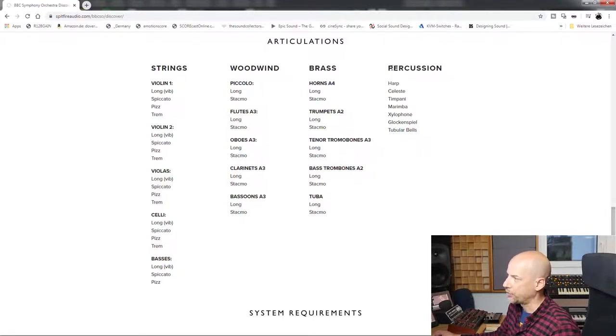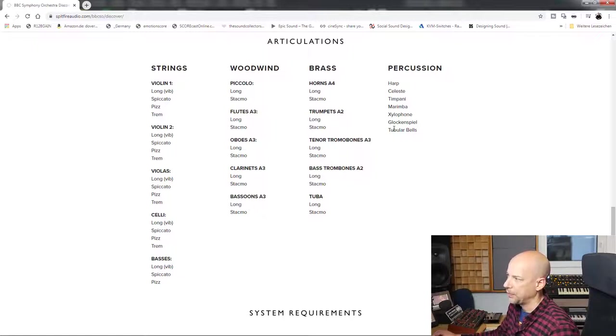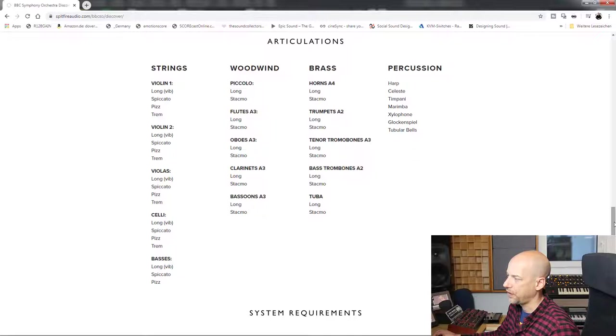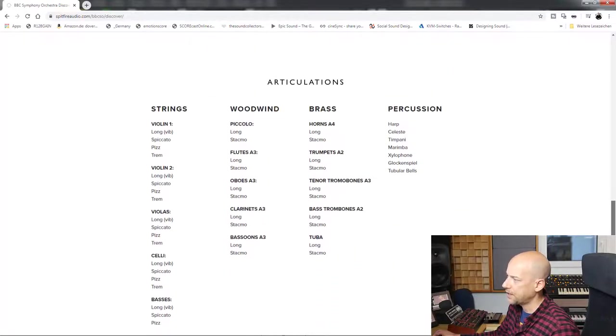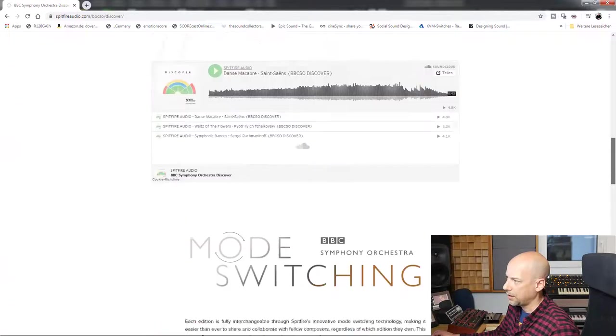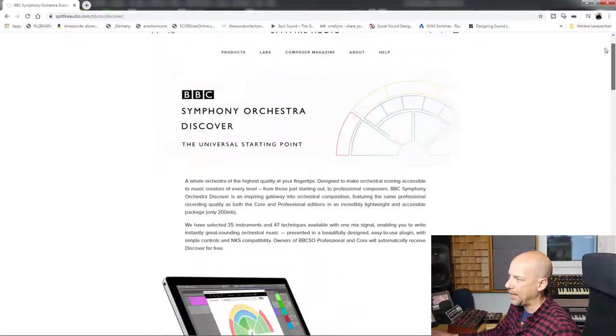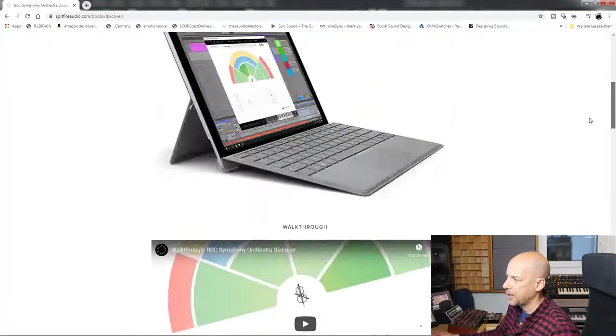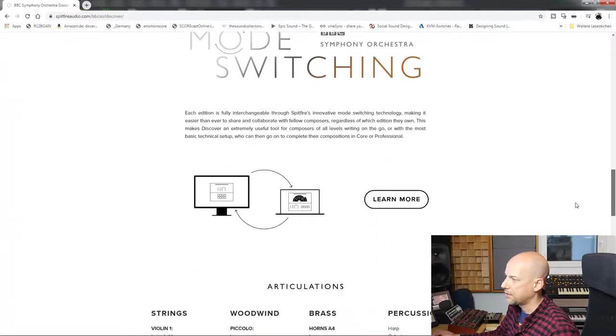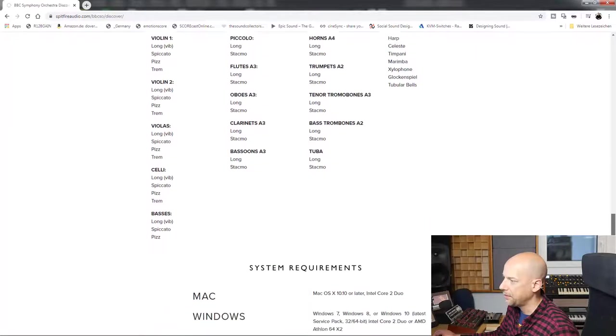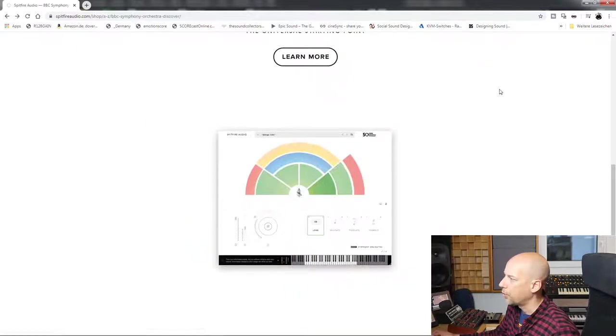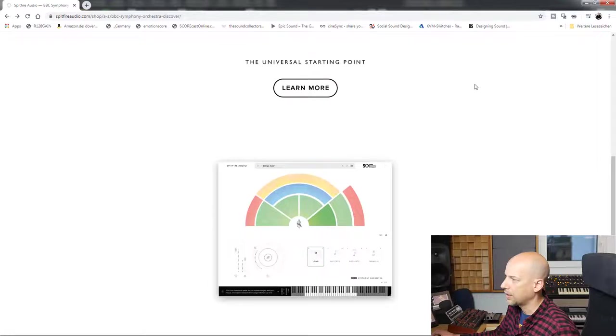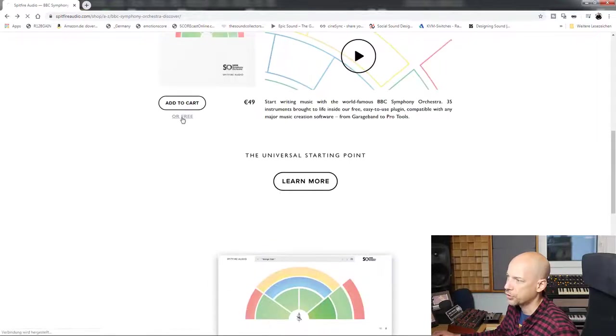So for me, it's not really percussion, it's chromatic percussion or tonal percussion. I'm missing a lot of things here. Let's have a look at the price. You see the price at 49, and we have a look at the free choice.